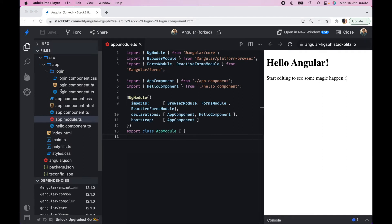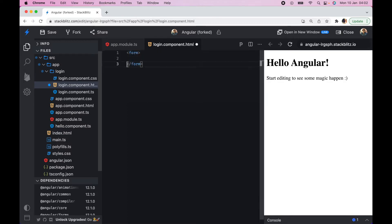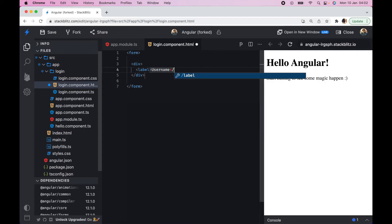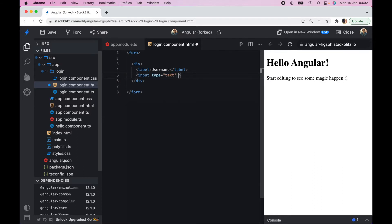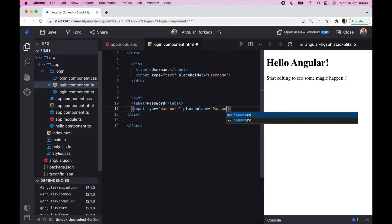Let's go to our login component and add the form template. We add a form tag, then two divs. In the first div we add a label called 'username' and an input of type text with placeholder 'username'. We copy this for the second div and make it our password field — type password, placeholder 'password'.